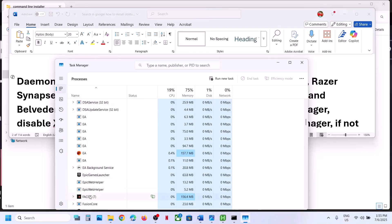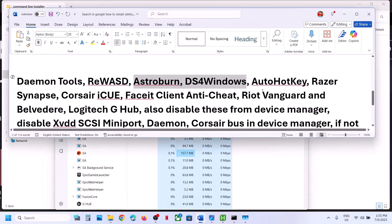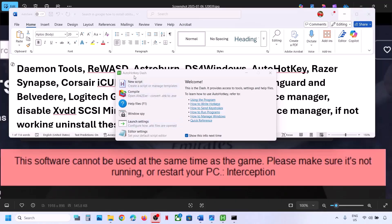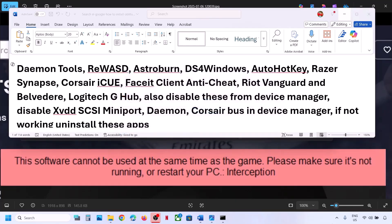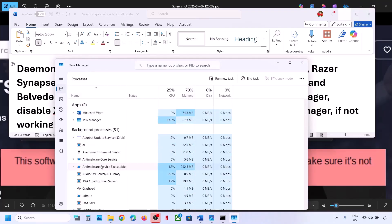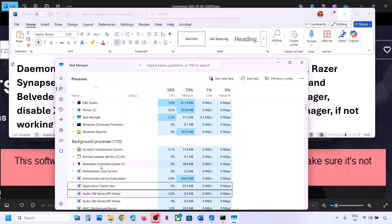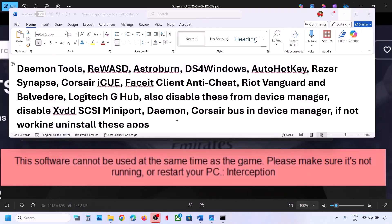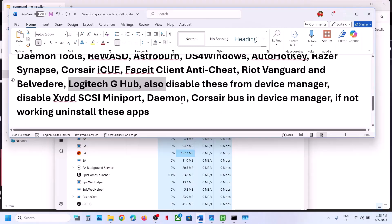If you have FACEIT Anti-Cheat running, right-click and End Task. Also close Riot Vanguard, Logitech tools, and AutoHotkey if they are running. Make sure AutoHotkey is not running in the system tray either. You can end it from Task Manager if you find it. If closing it doesn't work, you can even uninstall AutoHotkey, then restart your computer and check.